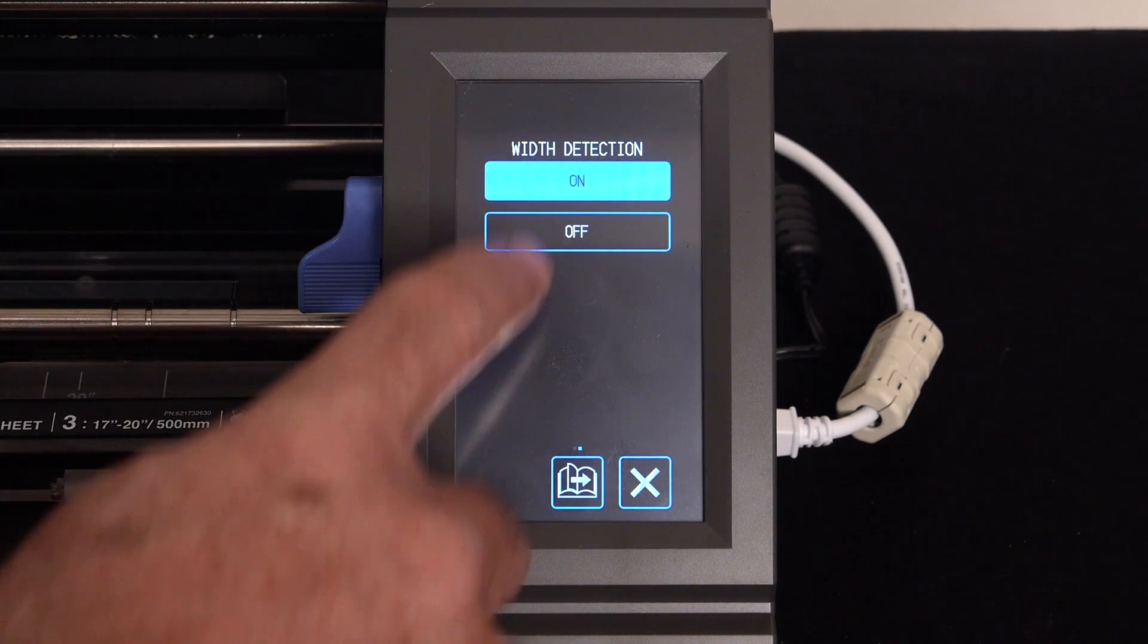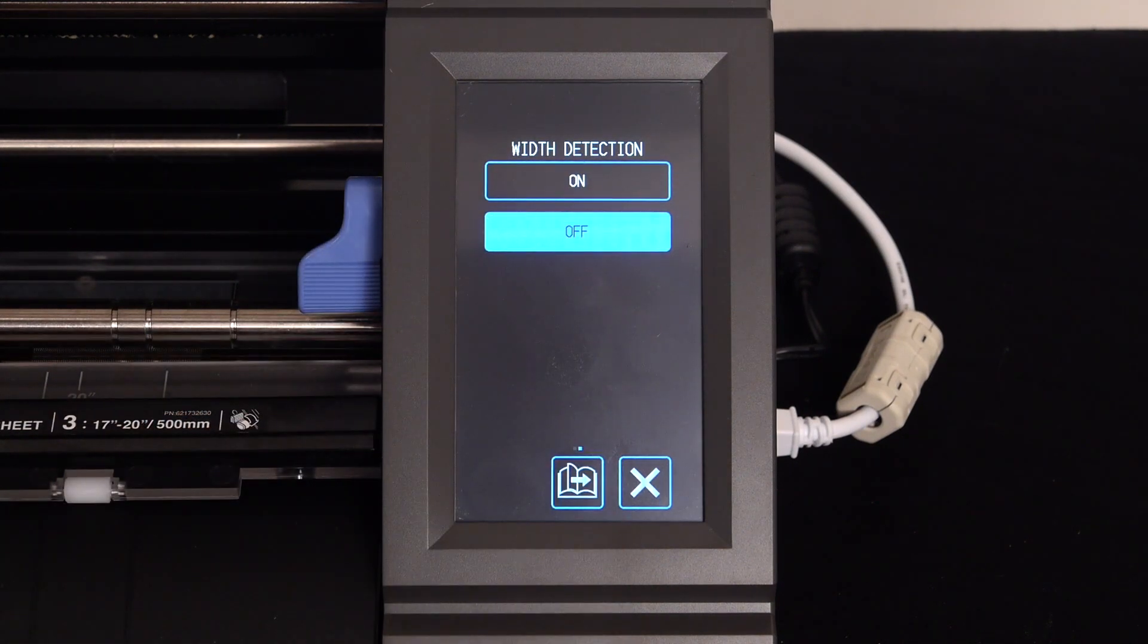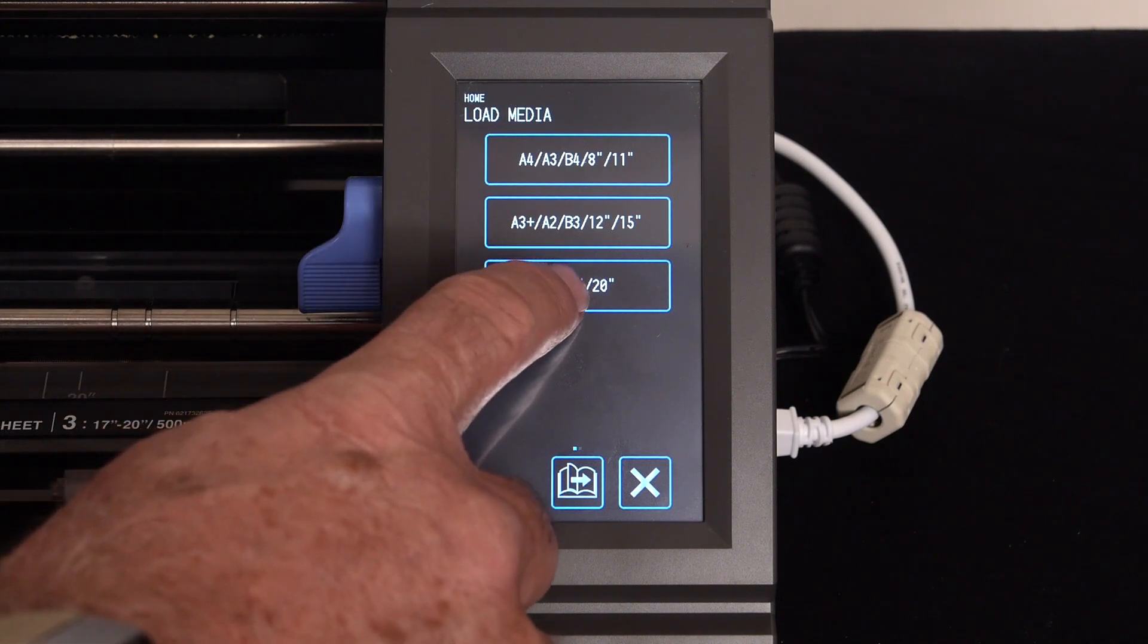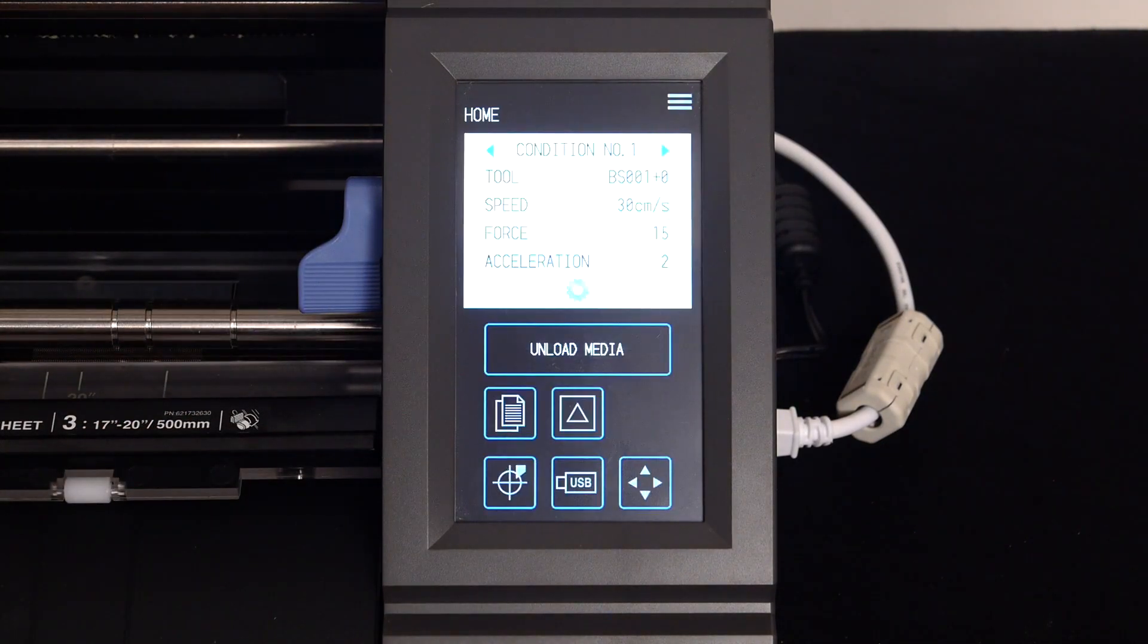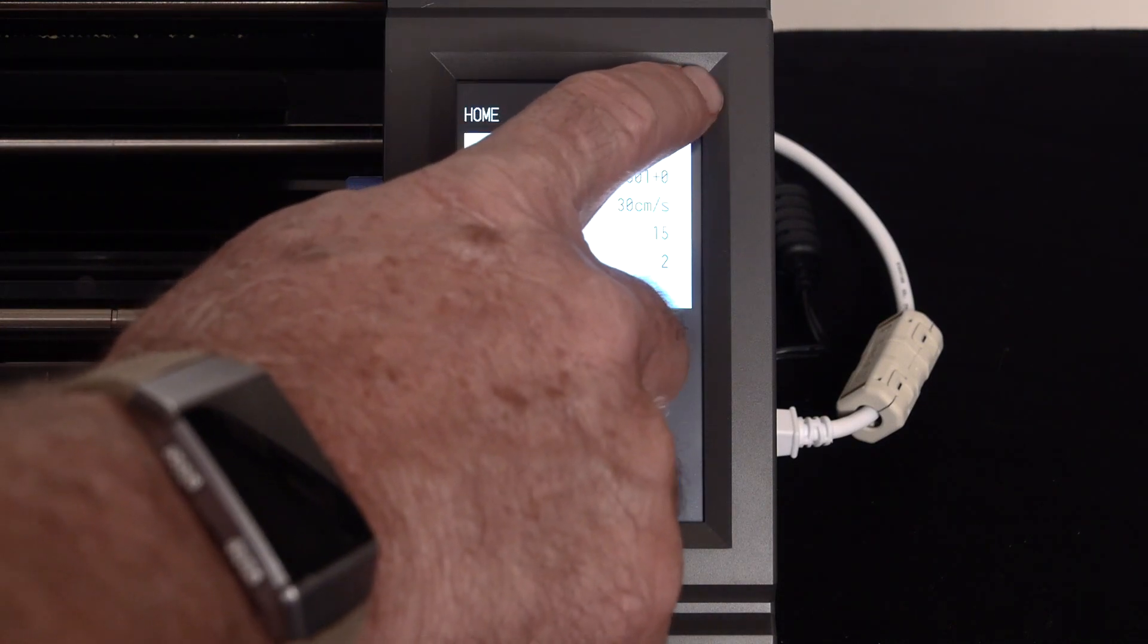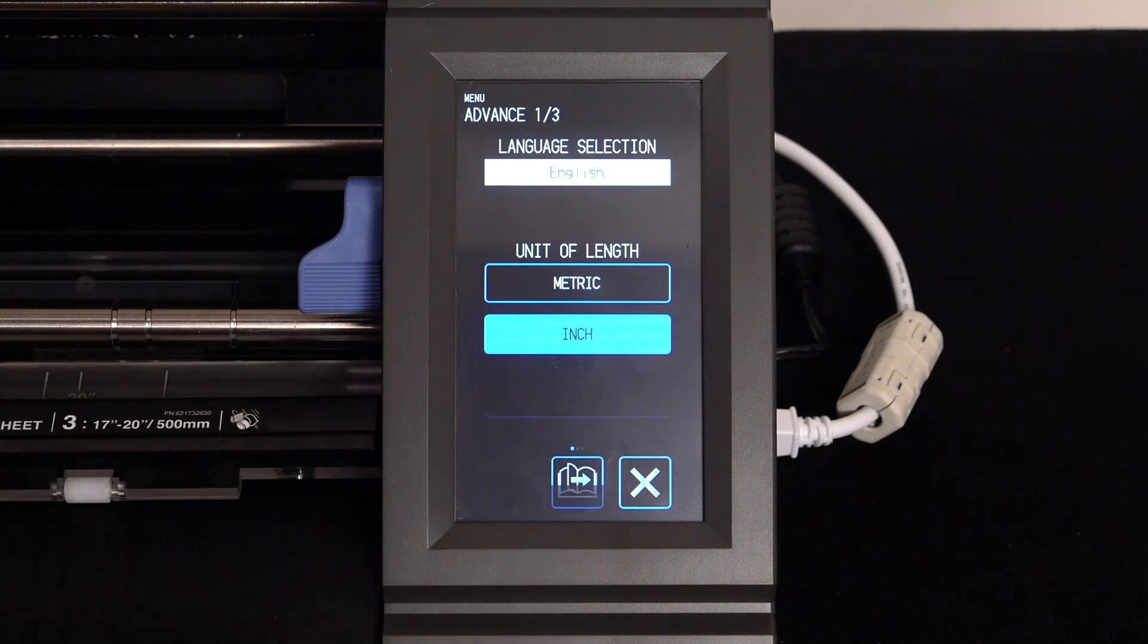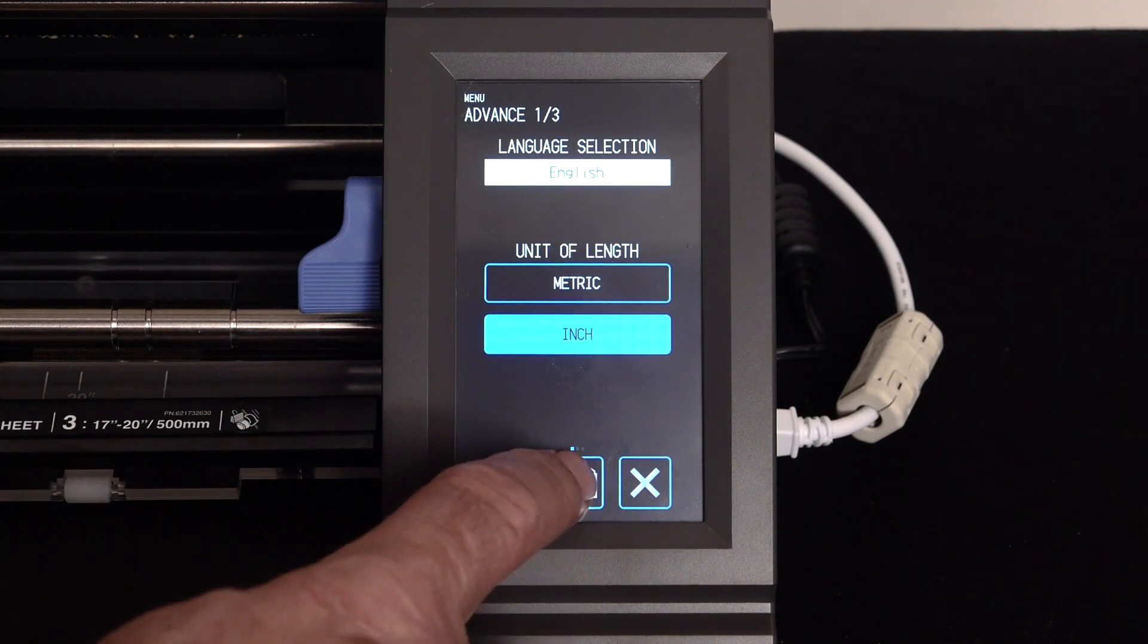For now, turn the width detection off. Press the next page button, and press the bottom selection for media size. At the top right of this next screen, press the menu icon button, press the advanced button, and press the next page button twice.